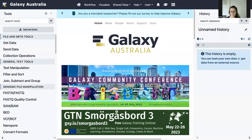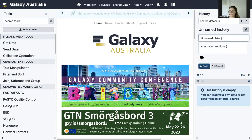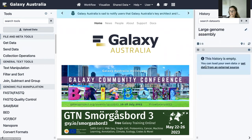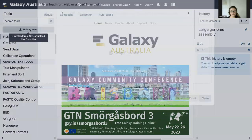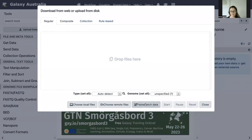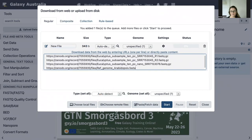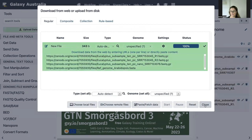Now we will start with importing the data. Let's give our Galaxy history a name. In the tutorial document there is a list of the files that we need to import, so I'll copy that list. Then I'll go here into upload data, paste fetch data, paste those file names in there, start and close.